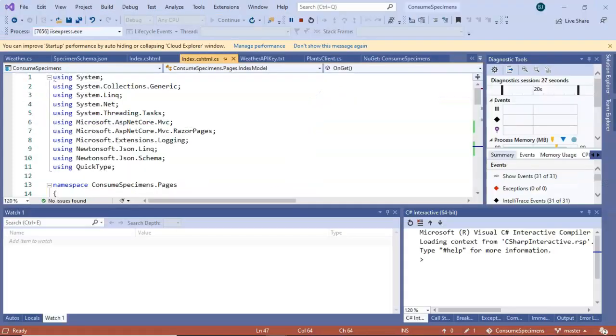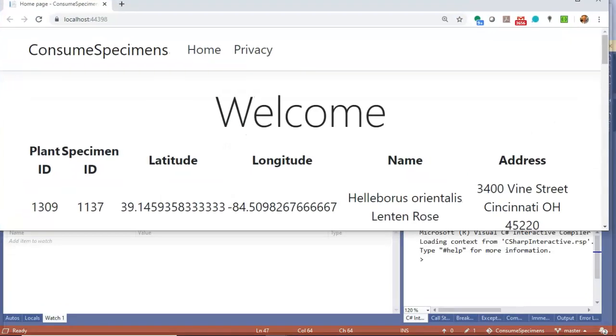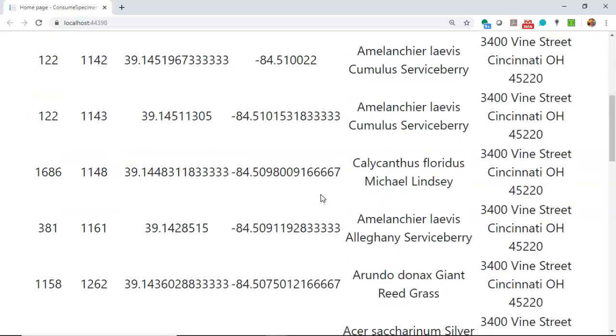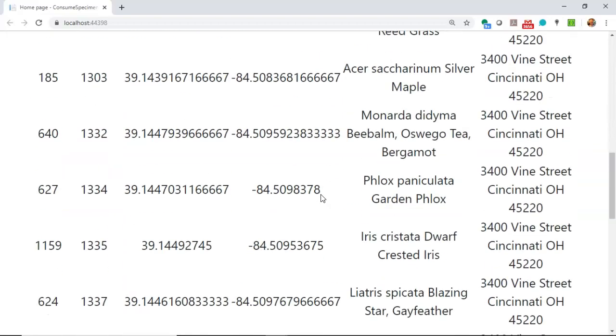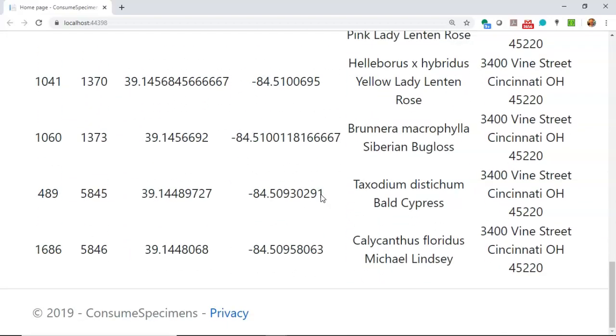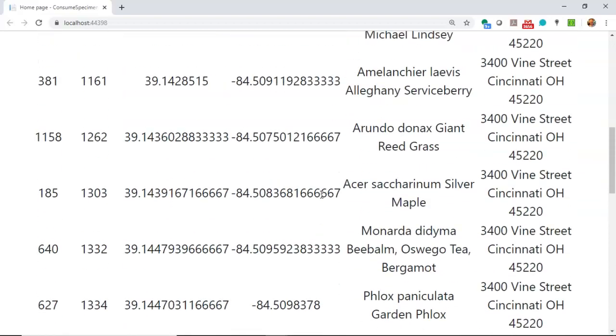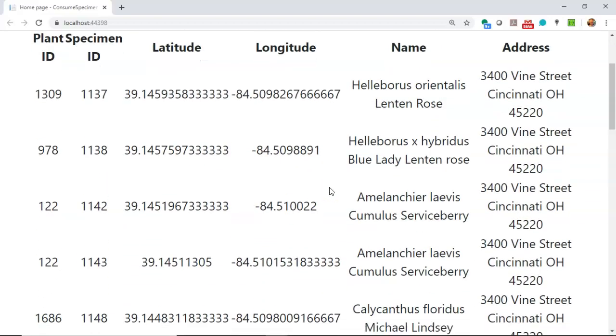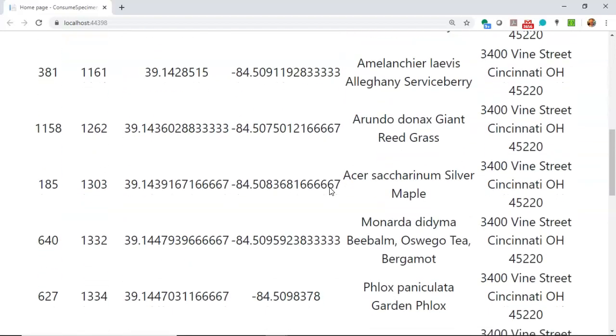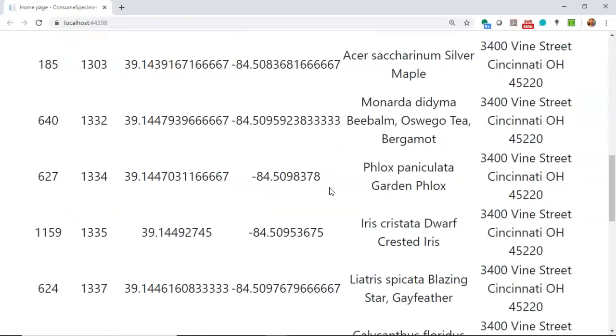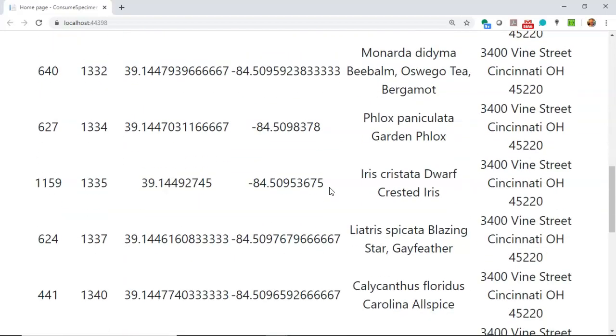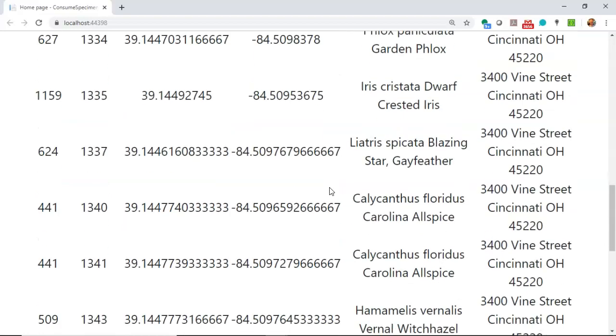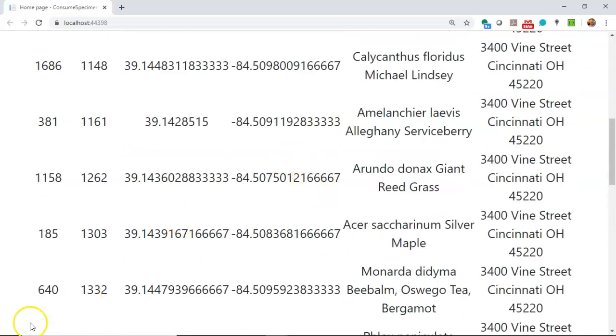Now, I ran this, and let's take a look at the results. We know that there are normally about 275 specimens at the Cincinnati Zoo. We take a look at this. This is a much smaller list of plants. There may be about a couple dozen on here, and as I look at these, Helleborus, Serviceberry, Silver Maple, Bee Balm, Phlox, Iris, these certainly are plants that do like water.